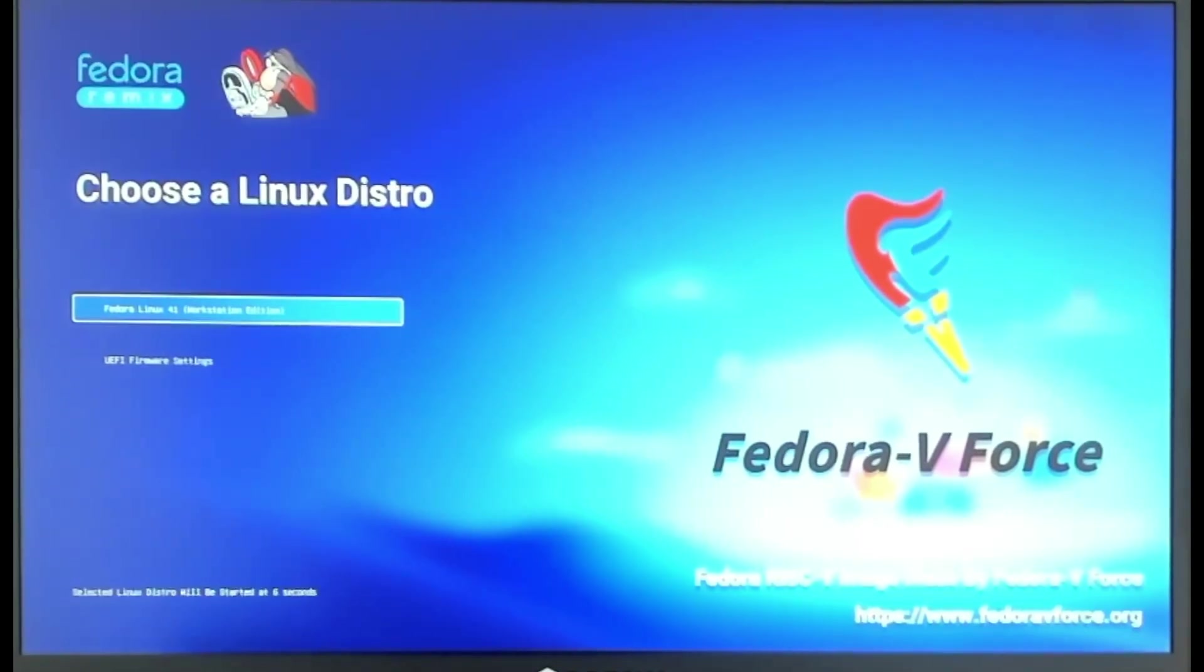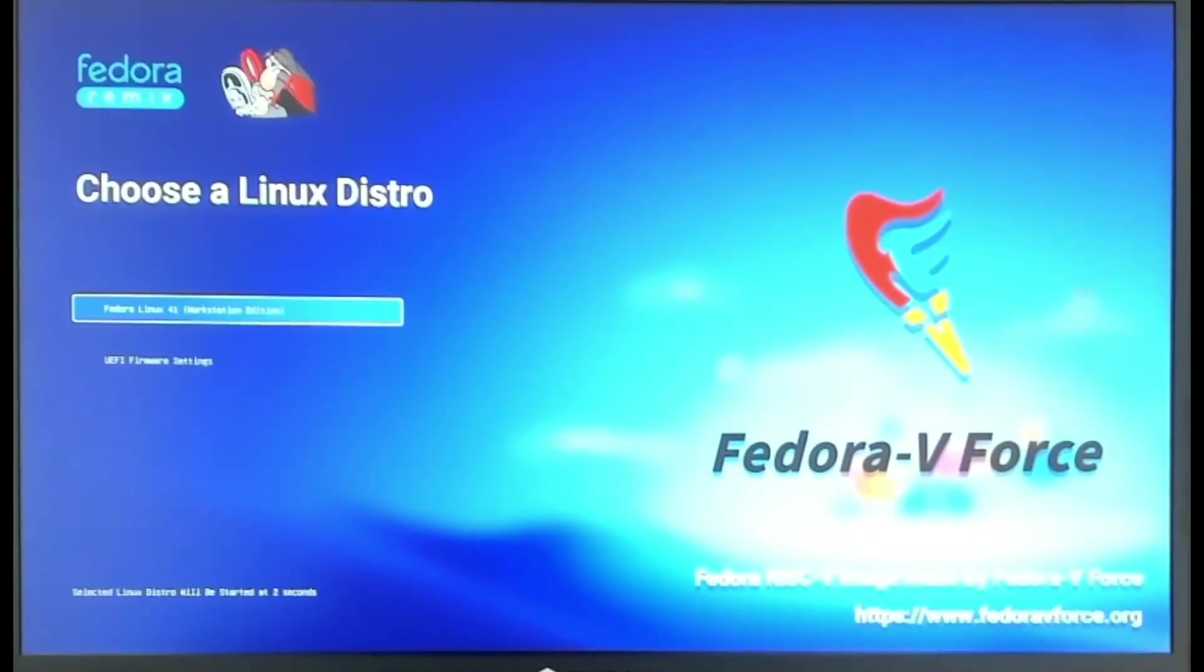This is just letting us know that we're booting up into Fedora. A nice thing about the laptops from DC Roma for the DC Roma Laptop 2, it will boot off of the SD card by default, so that if you put in a micro SD card, it will choose to boot off of that instead of the internal drive.